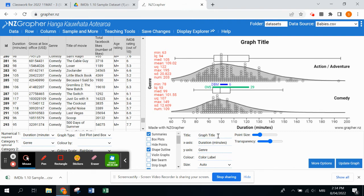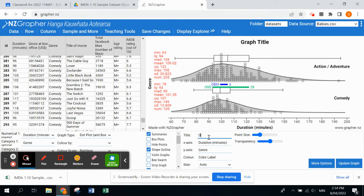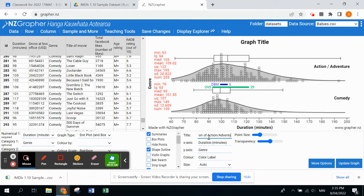The last thing we need now is to change our graph title. When I do my graph title, I always talk about the numerical variable first, which in our case is the duration. Then we're going to compare it for our two groups: the duration of action slash adventure movies, and I'm going to write 'versus' because it's comparing it to my other one, which in this case is comedy movies.